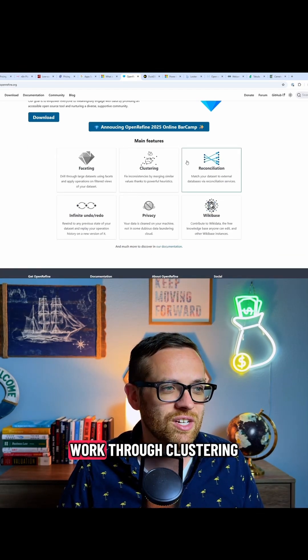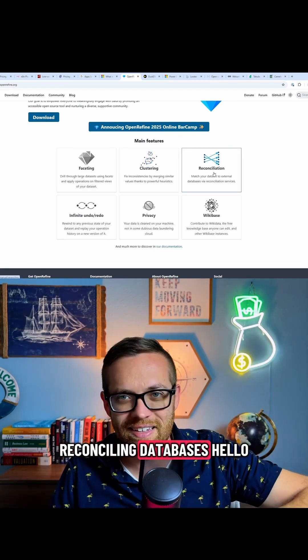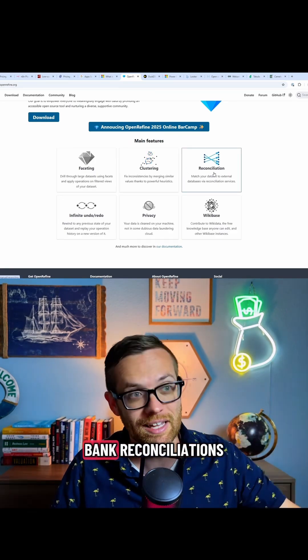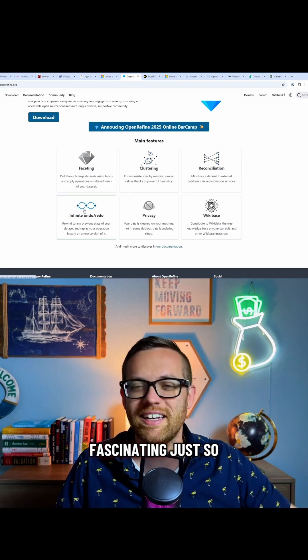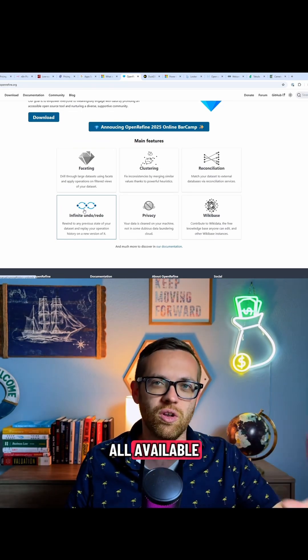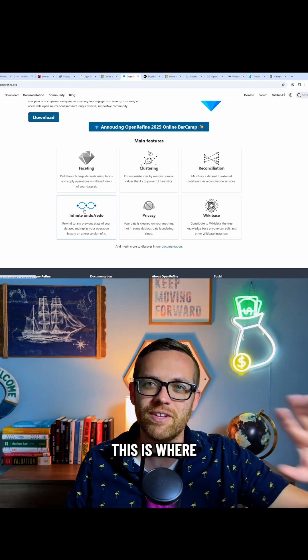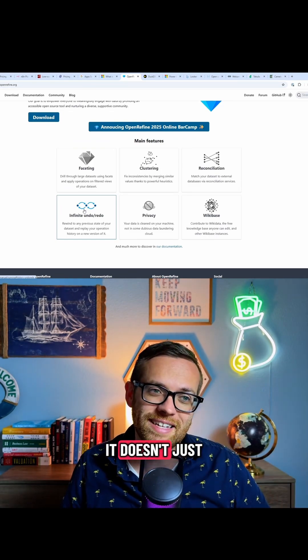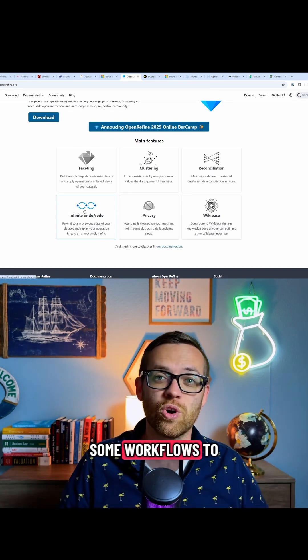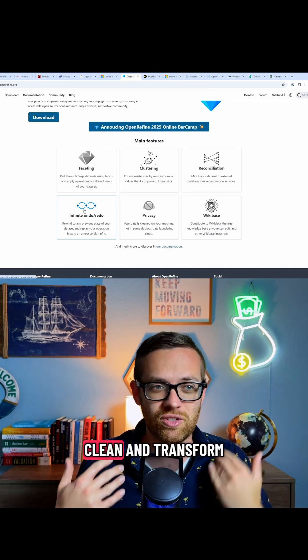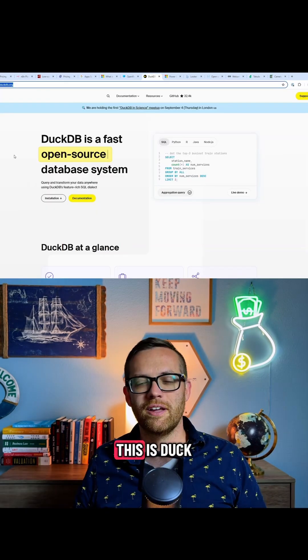It has some fantastic work through clustering, reconciling databases - hello bank reconciliations - faceting, just so many different functions, all available. This is where it's a little bit fancier than Power Query, is it doesn't just have the data side. It actually has some workflows to clean and transform the data already built in.